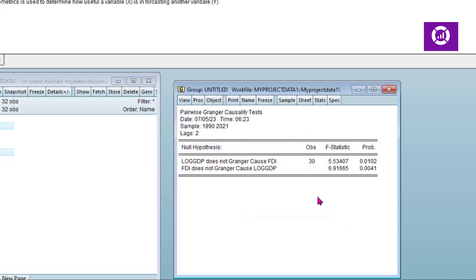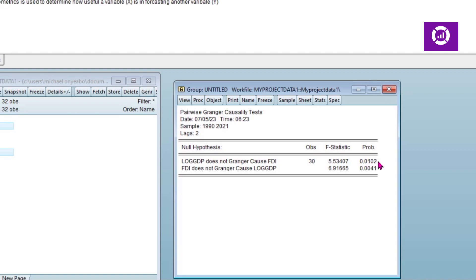Now let's look at what the null hypothesis says. In the first instance, the null hypothesis says that log of GDP does not Granger cause FDI. From our p-value we can see that our p-value is 0.05, which is less than 0.05, so we reject the null hypothesis.